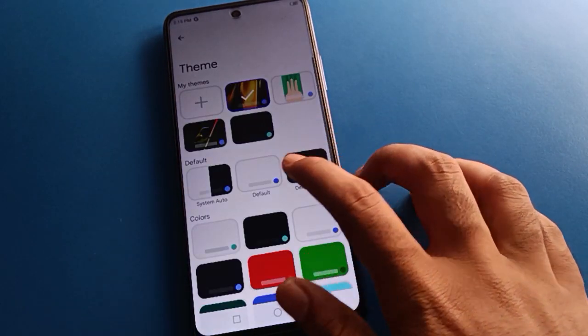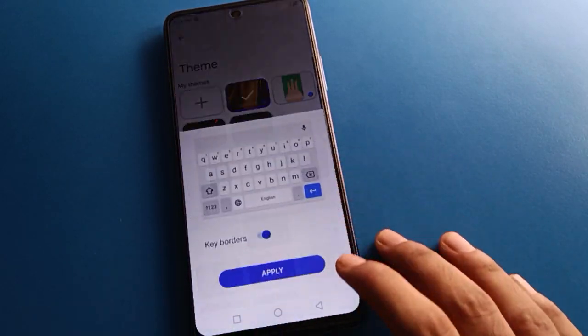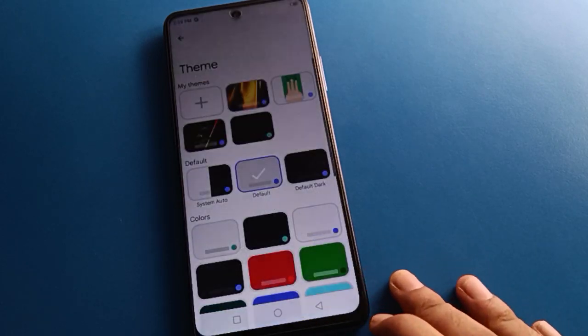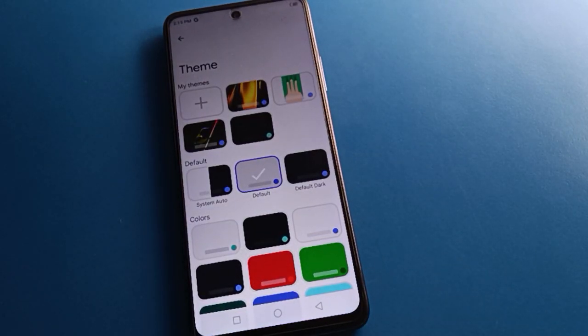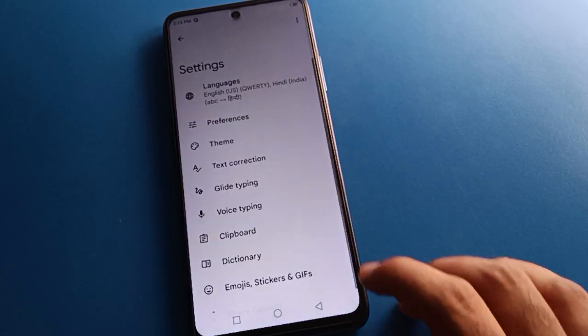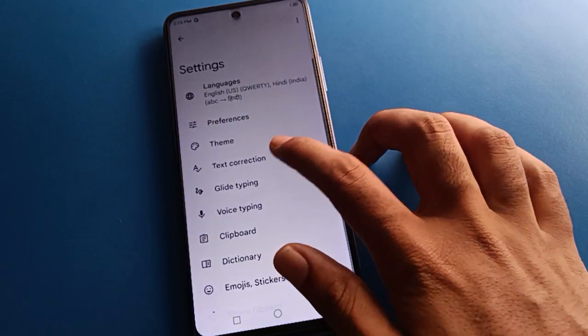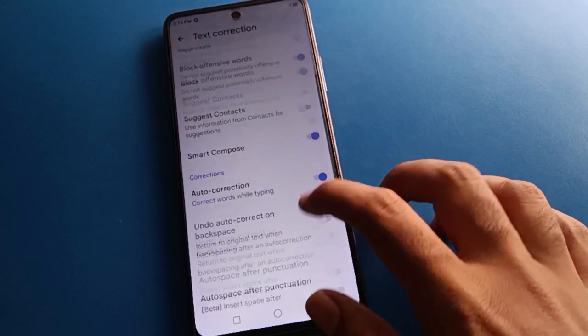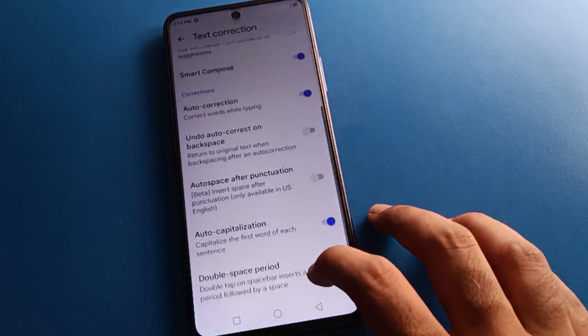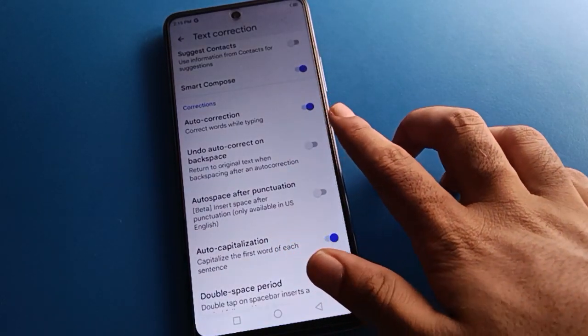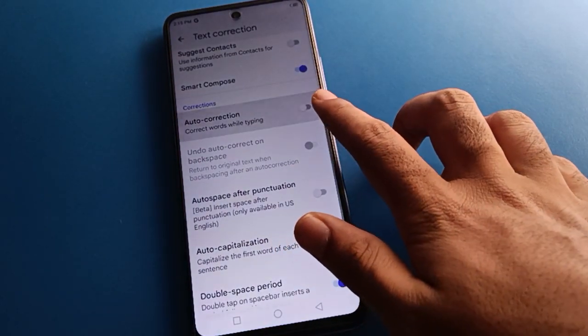If you want to set your default theme, click the default option and your theme will be set to default. Next, click on text correction settings. If you want to use auto text correction, enable the auto text correction option.